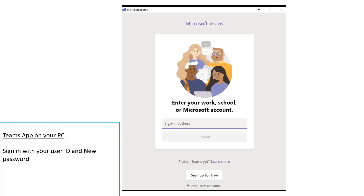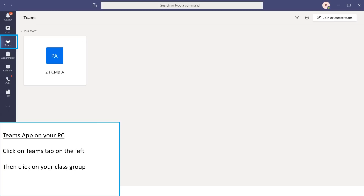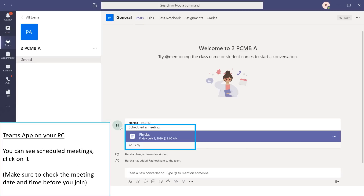Open the Teams app on your PC and sign in with your user ID and new password. Click on the Teams tab on the left side of the screen and then click on your class group. You will find the scheduled meetings here. Make sure you check the date and time of the meeting before you join.